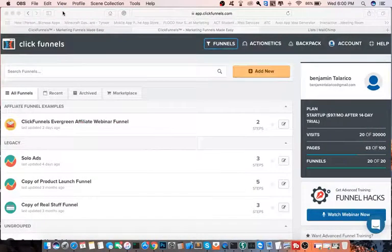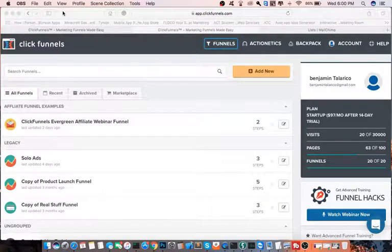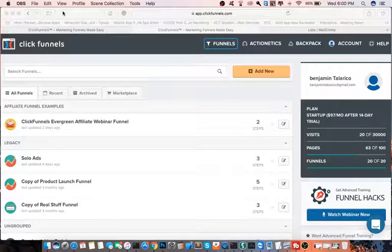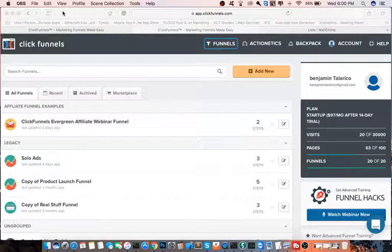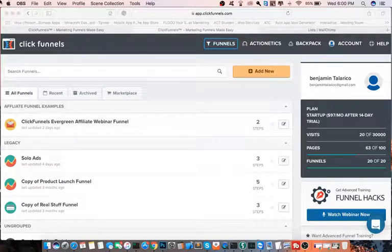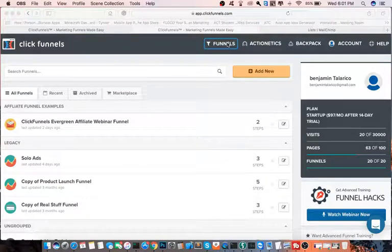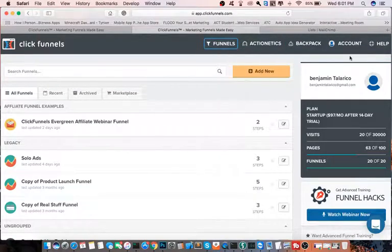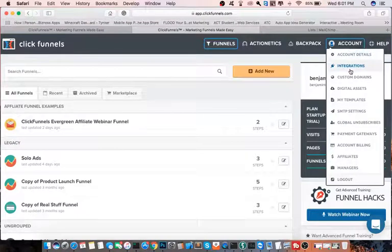All right everybody, this is Telyu Go here again, and I am going to be going over the integration of MailChimp into your ClickFunnels. ClickFunnels has tons of integrations, so it's really up to you what you want to use. They have GetResponse integrations — let me show you here under integrations.